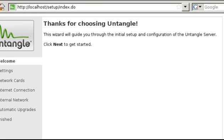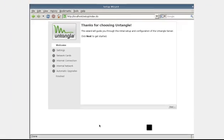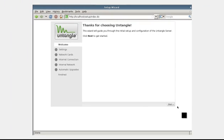And now we're presented with the Untangle welcome screen. This screen informs us that the wizard will guide us through the initial steps and configuration of the Untangle server, and to click Next to get started.